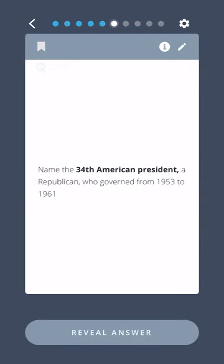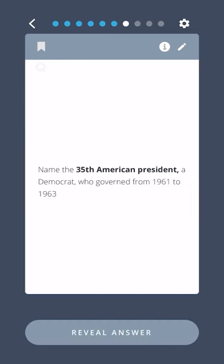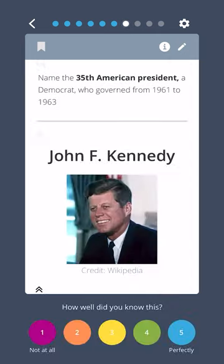Name the thirty-fourth American president, a Republican who governed from 1953 to 1961. Dwight D. Eisenhower. Name the thirty-fifth American president, a Democrat who governed from 1961 to 1963. John F. Kennedy.